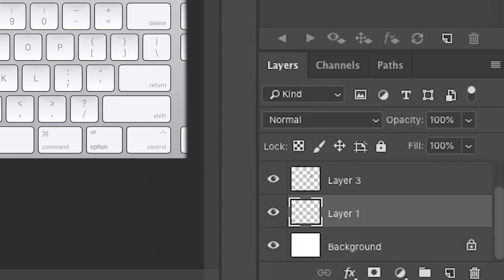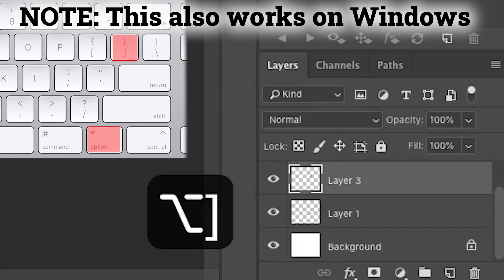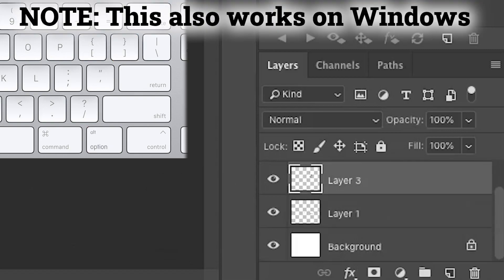And by the way, the hotkey to select the above layer is Alt right bracket and the hotkey to select the below layer is Alt left bracket.